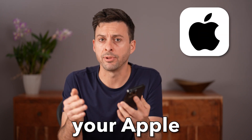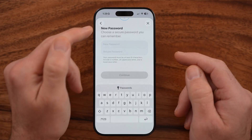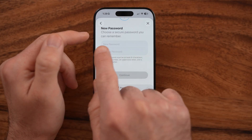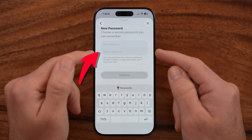Let me show you how to change your Apple ID password. If you forgot your old one or you just wanted to update it to something new, I'll walk you through all of those steps.